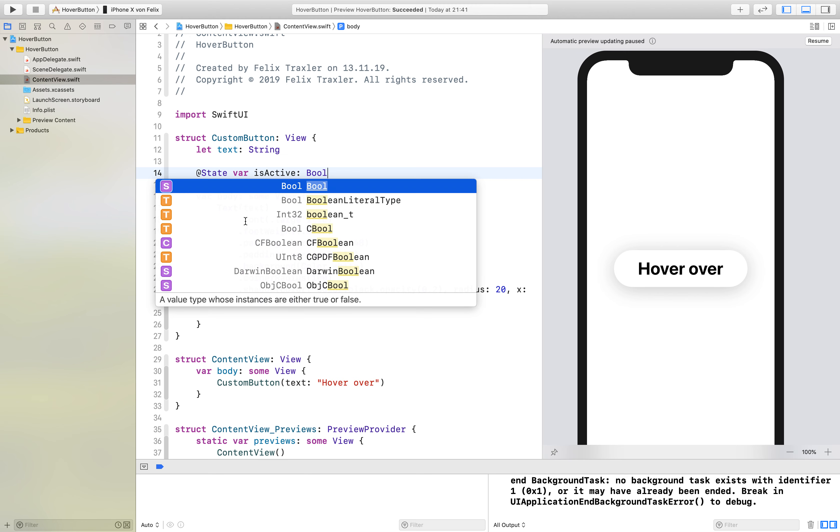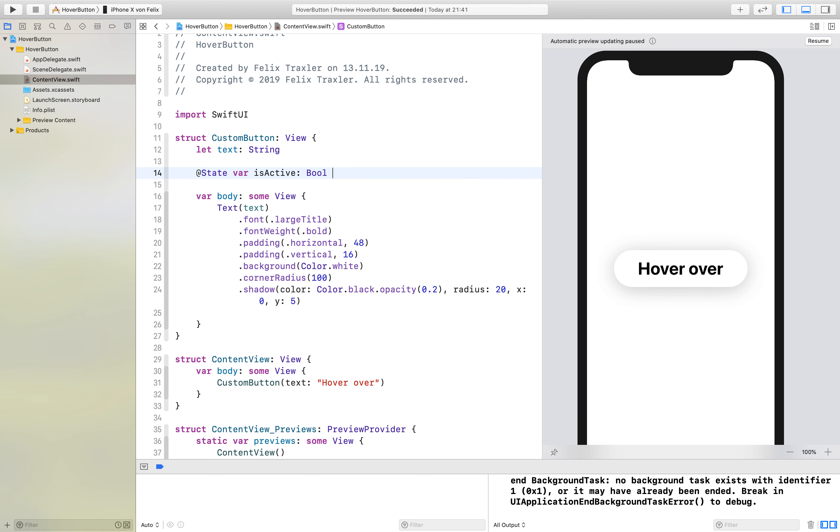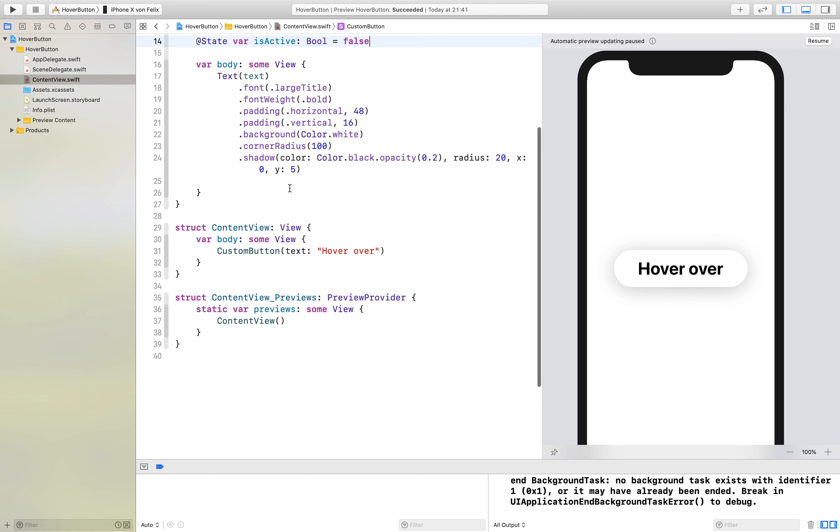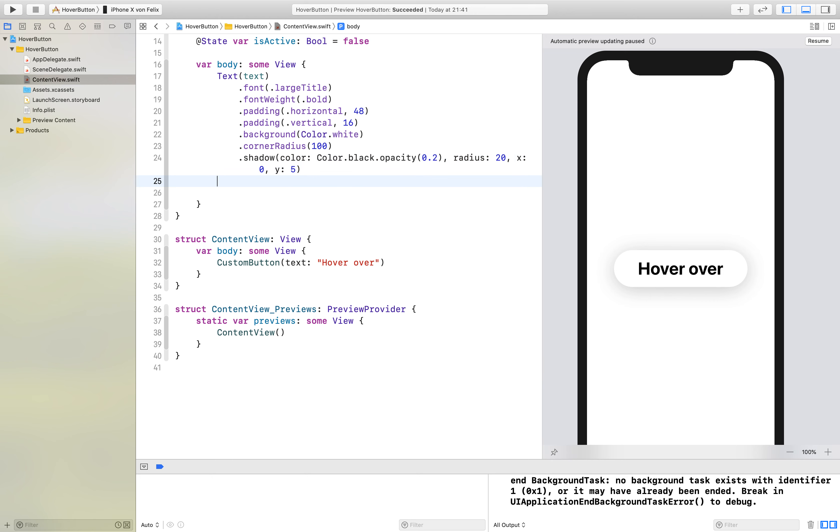Which is of type Bool and first of all it is false for the startup because we haven't clicked it yet.